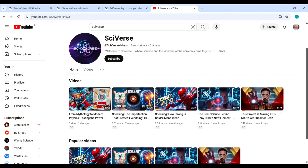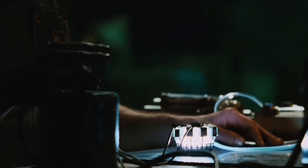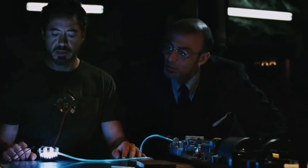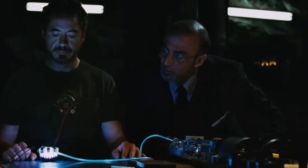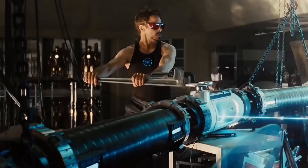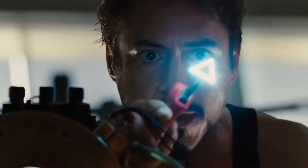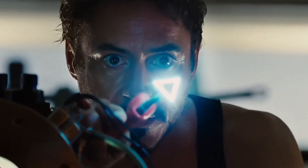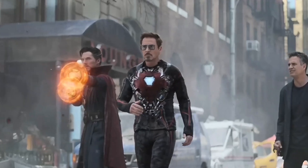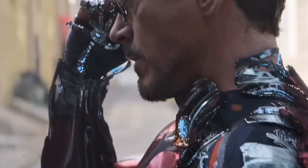I've talked about this in a previous video — first about the arc reactor, because it's a miniaturized arc reactor, and second about Tony Stark's new element. Now I'm going to talk about his Infinity War technology: nanotechnology.